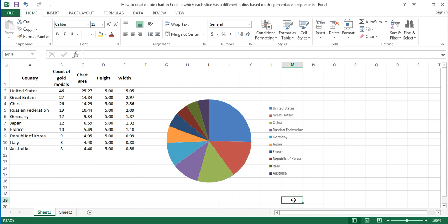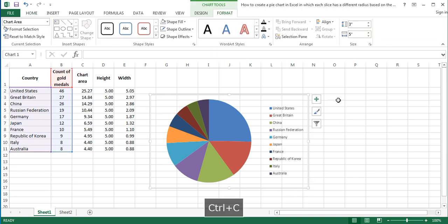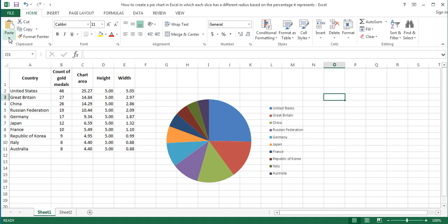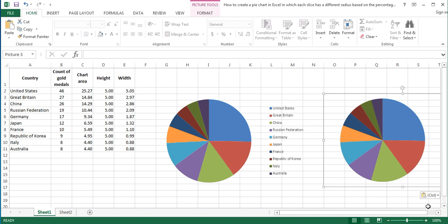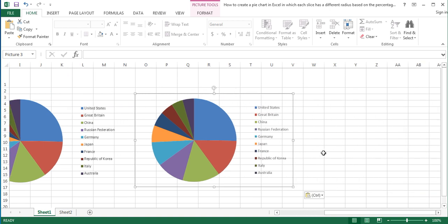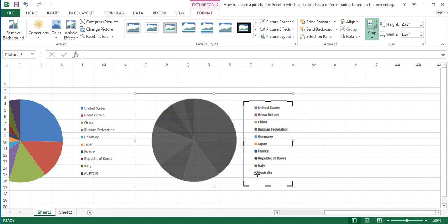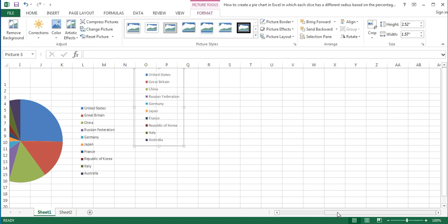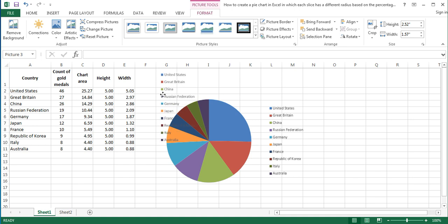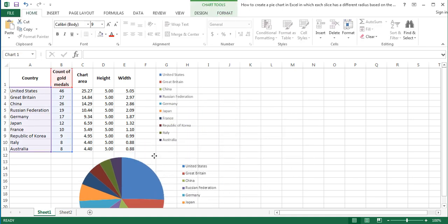As a next step, extract the legend out of the chart in order to use it later as the legend of the final chart. To do that, copy the chart and paste it as a picture by clicking the Paste drop-down menu and selecting Picture among the paste options. To extract the legend out of the pasted image, with the image selected, click on the Format tab under Picture Tools and then click the Crop button in the Size group. Black cropping handles will appear around the image. Drag the cropping handles to crop the unwanted areas around the legend, and to finish the cropping click on any cell. Set the extracted legend aside and place it next to the chart data. Place the chart below the chart data as well.